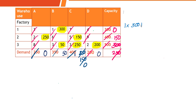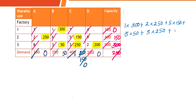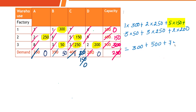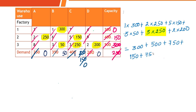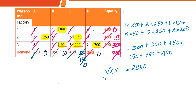Now calculate the total transportation cost: 1×300 + 2×250 + 5×150 + 3×50 + 3×250 + 2×200 = 300 + 500 + 750 + 150 + 750 + 400 = 2850. According to Vogel's Approximation Method, the minimum transportation cost for the given supply and demand is 2850.